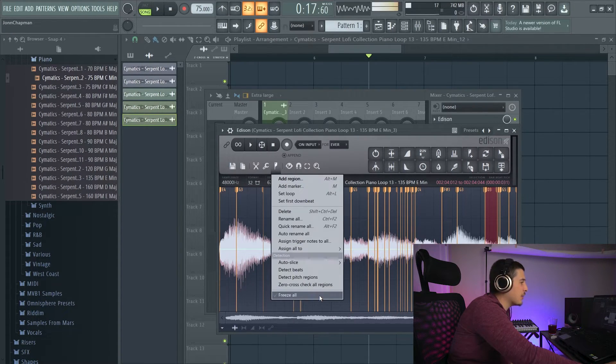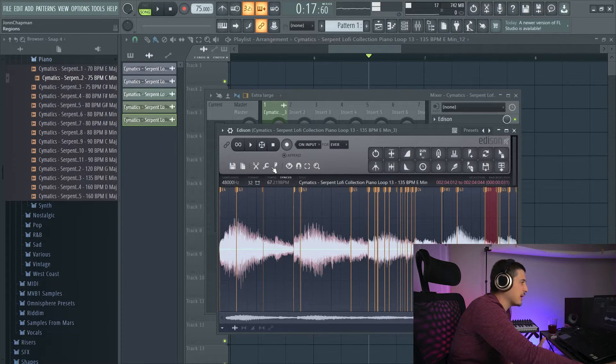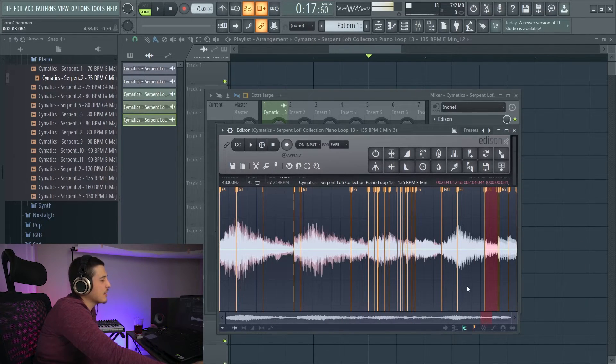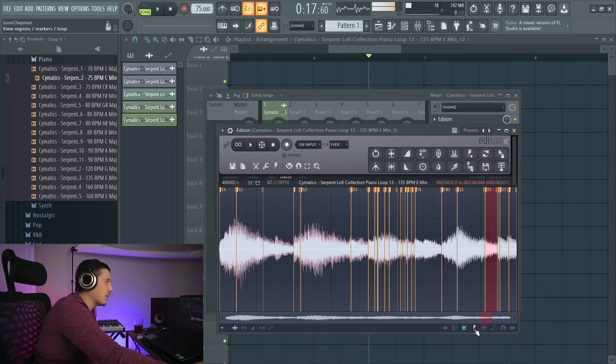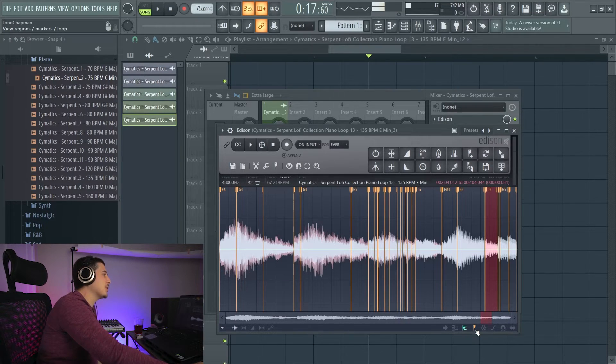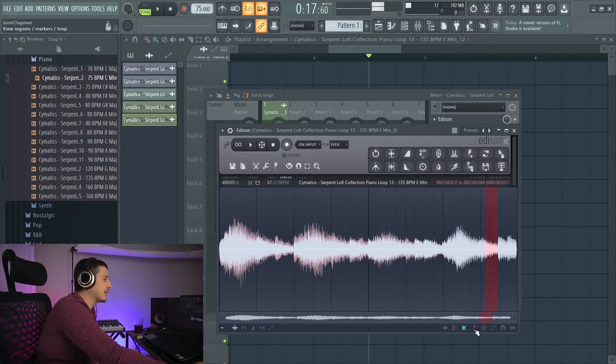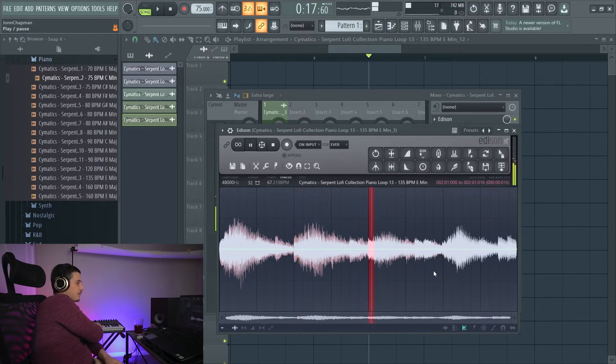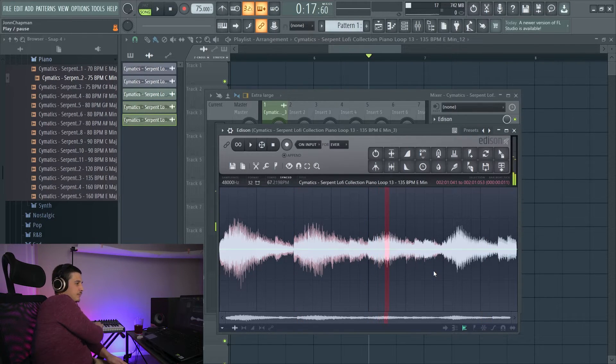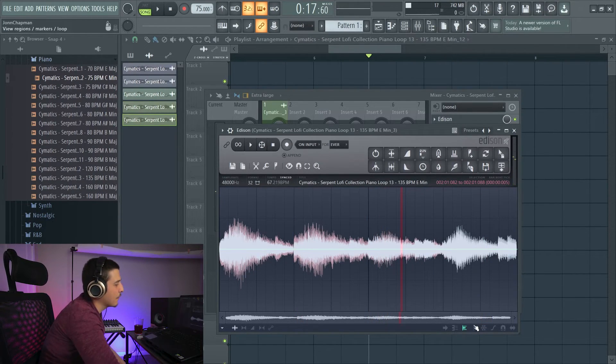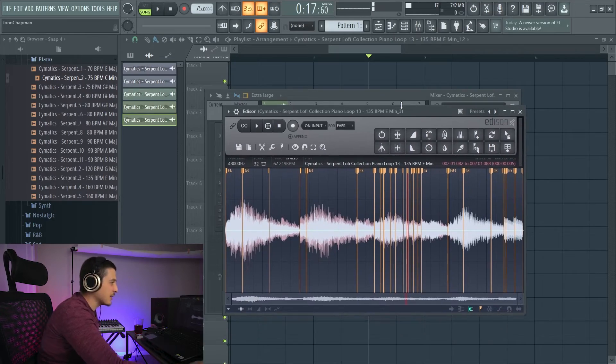Down here at the bottom, we have freeze all, which is going to make it so we can't edit things. And if you're ever not seeing these slices, we have an option down here on the bottom right called view regions or markers. I can click that. We can't see them. But they are still there. So click that and you'll see them.